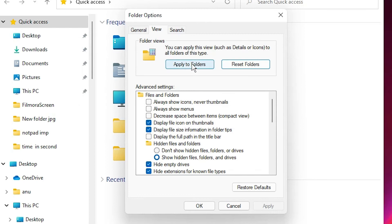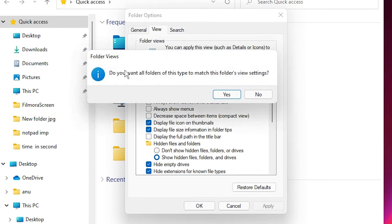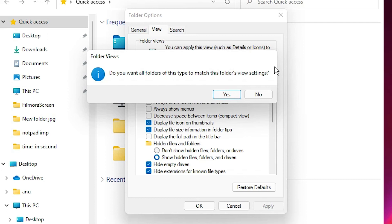Click on Apply to Folders. Once again, a pop-up box is open: 'Do you want folders of this type to match the folder's view settings?' We want to change in all folders, then click on Yes.